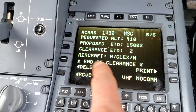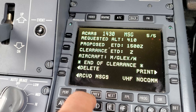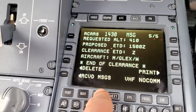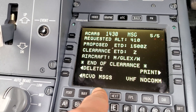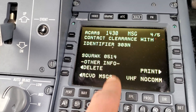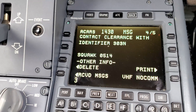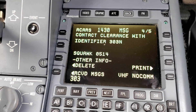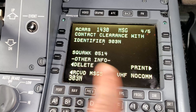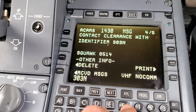What we're going to do is tune in to clearance delivery and tell them we have PDC 303 November. We're not calling for them to give us a clearance, simply to confirm we received it. That will tell them we got the correct clearance and that'll be it. I'll write it here, call them, and we should be good to go.